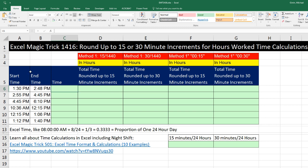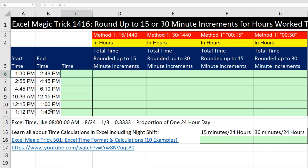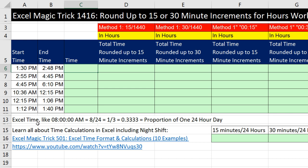Before we can even worry about making our formulas for calculating time worked and rounding to 15 or 30 minutes, we've got to talk about what Excel time is. When you type 8 AM into a cell — always hours colon minutes colon seconds, then space AM or PM — what you're really getting is the proportion of one 24-hour day.